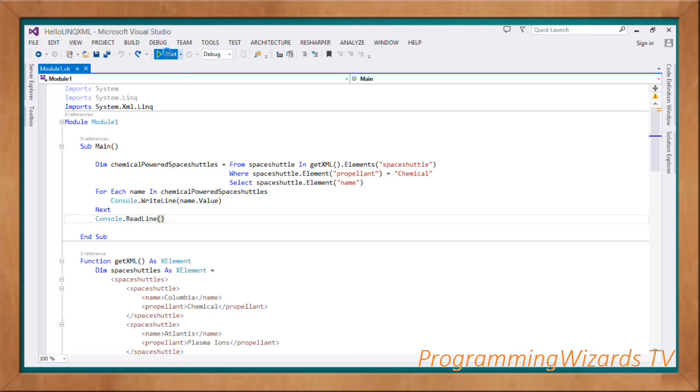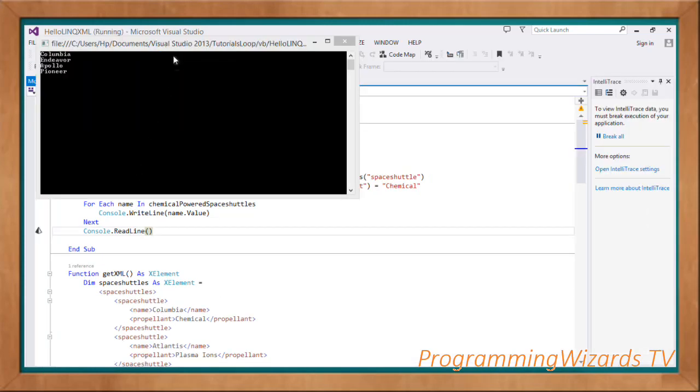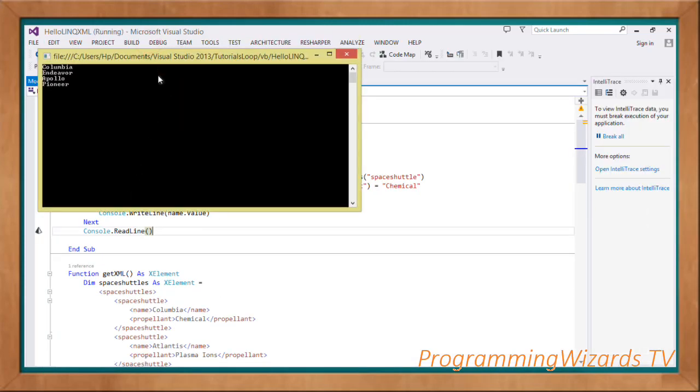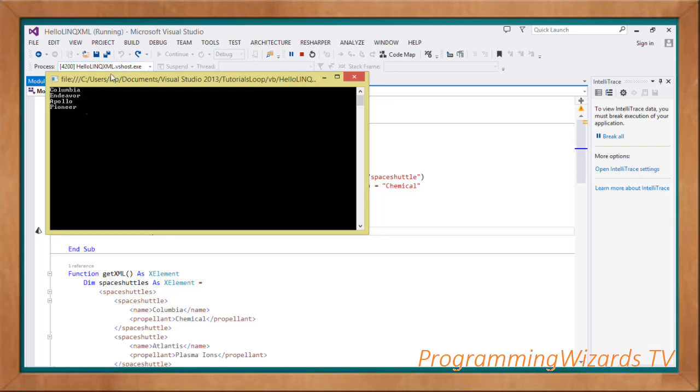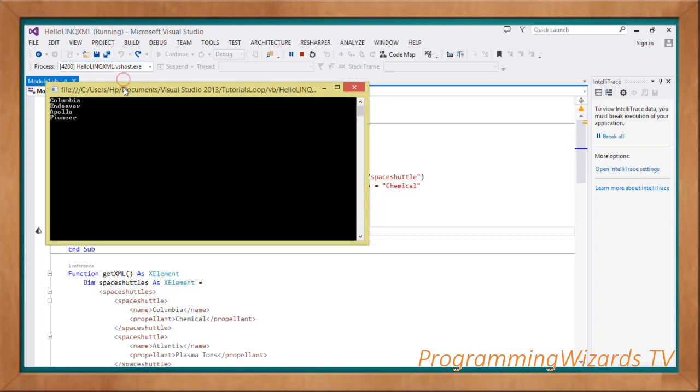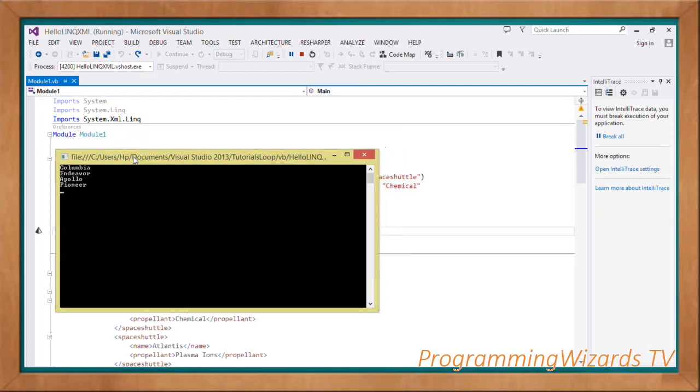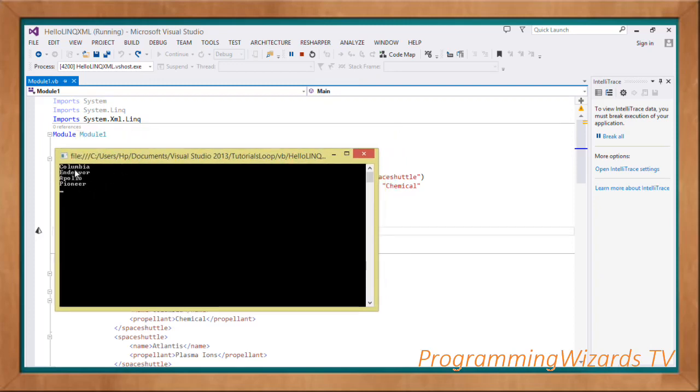And if we run the project, as you guys can see, it has actually selected via the LINQ. So it's selected for us the space shuttles that are powered by the chemical. First we have the Columbia, then we have the Endeavor, we have the Apollo, and then we have the Pioneer.